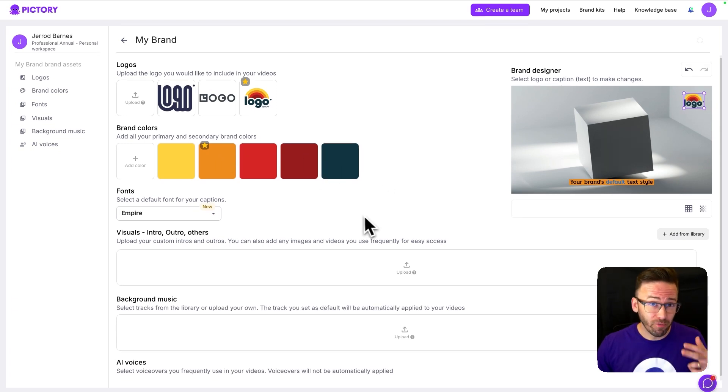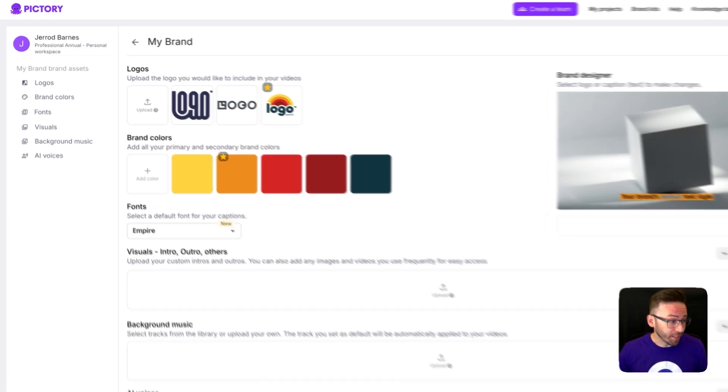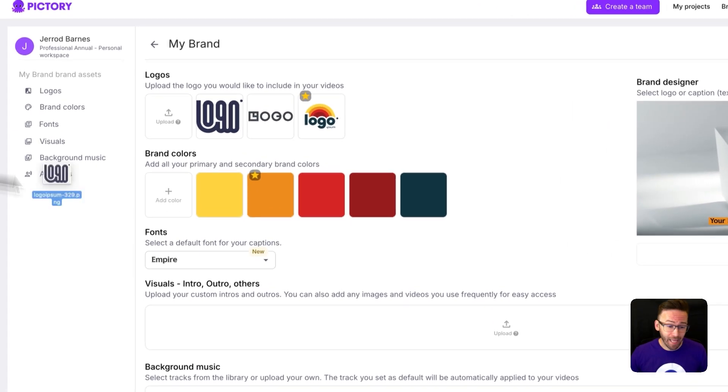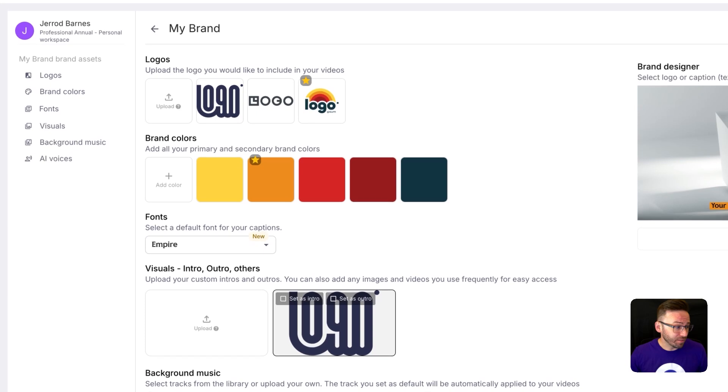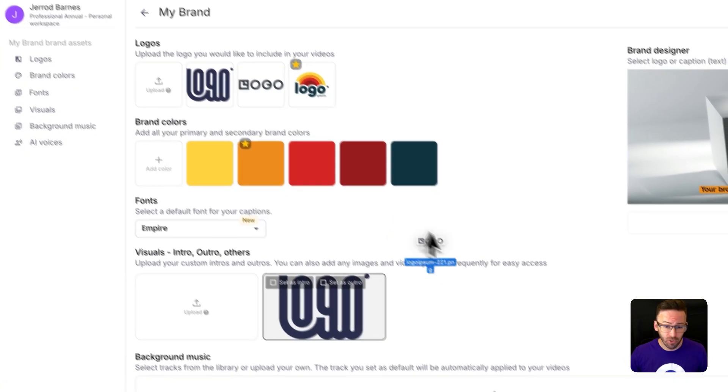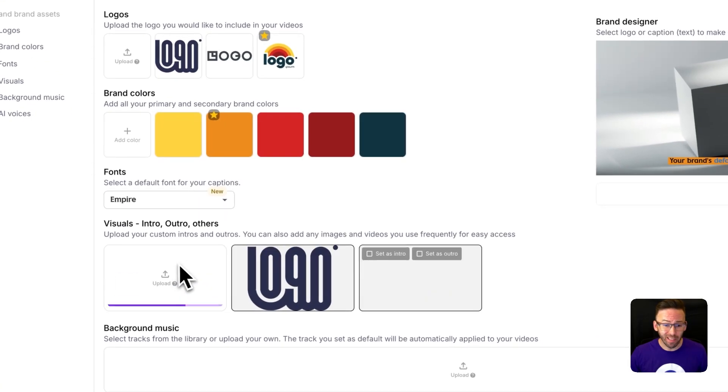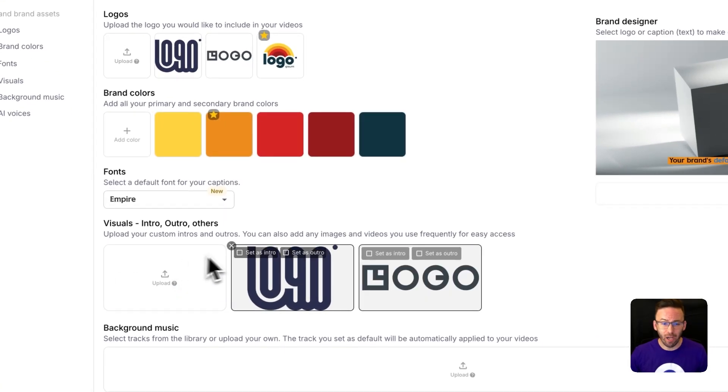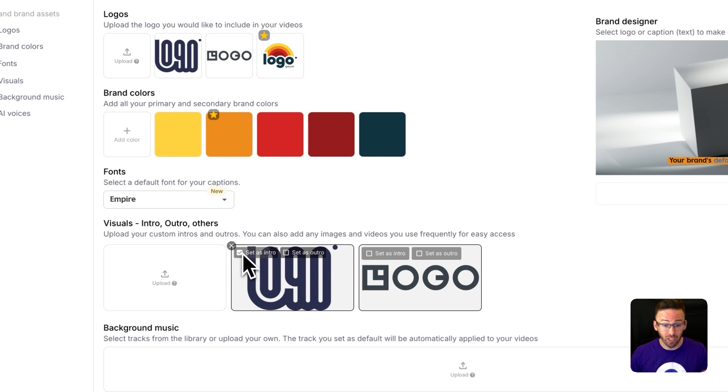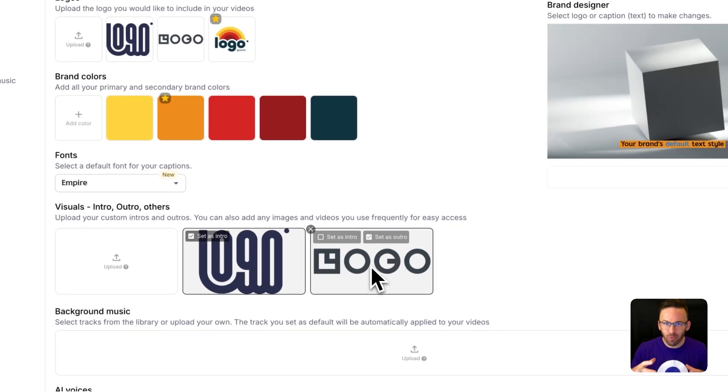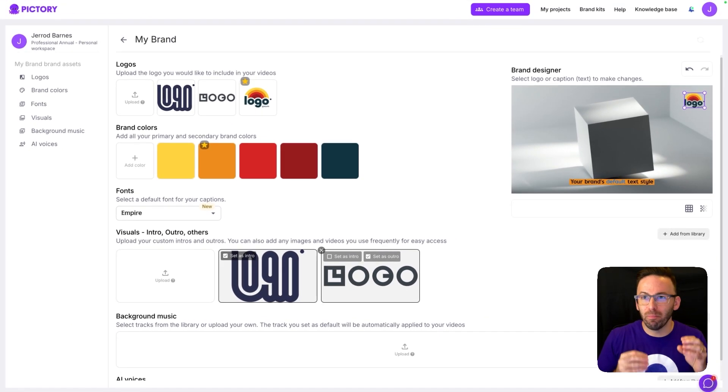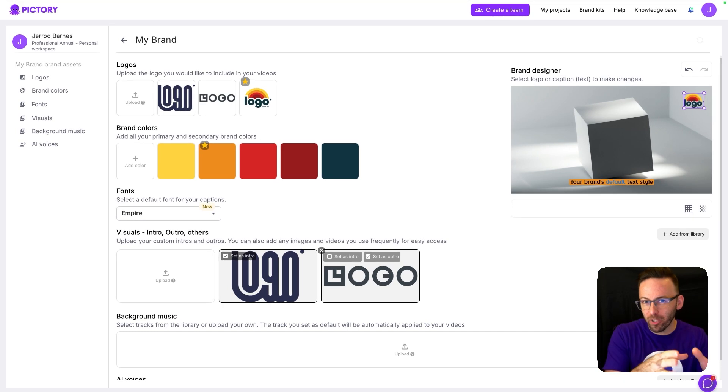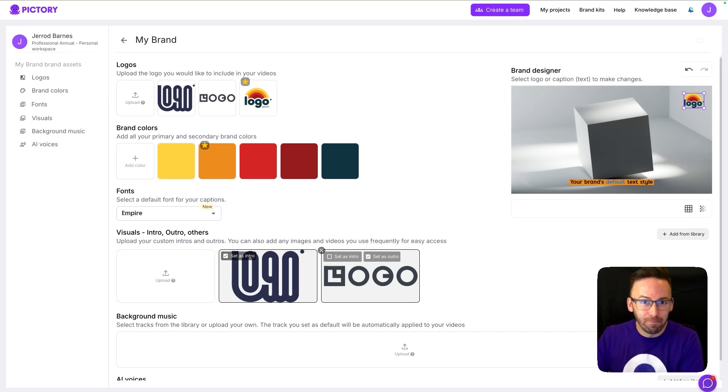You've got some other options available below, like you can add a custom asset to be an intro or an outro. So if I want the very beginning of every video to start with this logo, I can set it as an intro. But you could also do these with video files if you want. So you can have a video bumper at the beginning and another one at the end if you want.